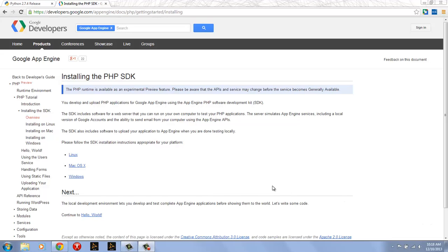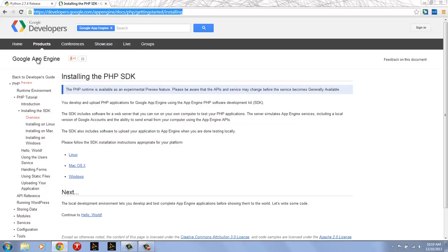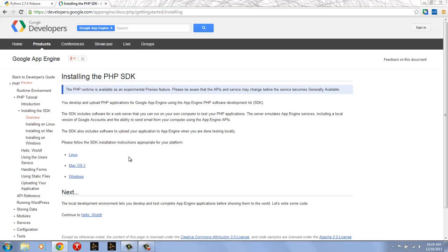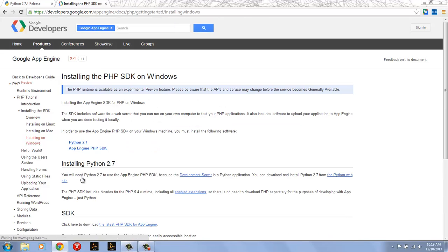In this video I'm going to take a look at what it takes to install the PHP SDK on Windows. The starting point is going to be the developers.google.com App Engine page and we can see it's under PHP getting started installing. On this page there are installation instructions for Linux, Mac OS X and Windows but I'm going to follow the Windows link.